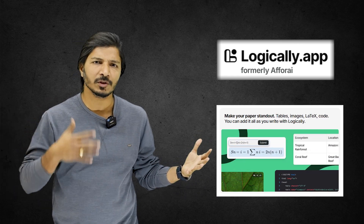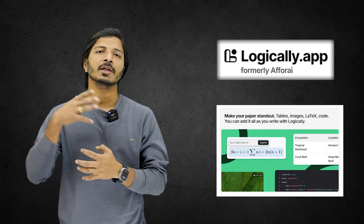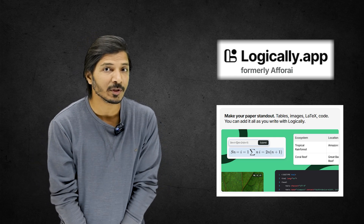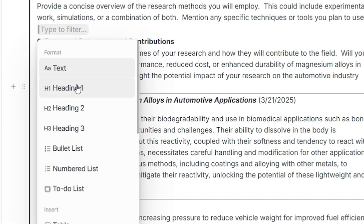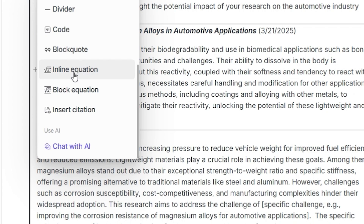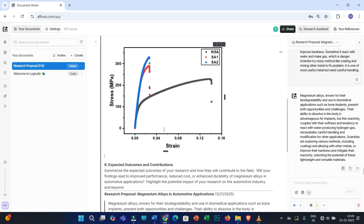The third and most important point is inserting equations, tables, figures, and images. This flexibility of inserting almost everything within a single interface is offered by very few AI writing tools, and Logically app is one of them. To insert an image under the introduction section, click on the plus icon, scroll down, and you'll find options for table, image, code block, and different types of equations. Click on Image, select a figure, and it will appear under your section.